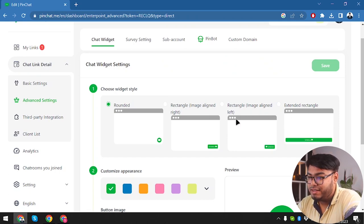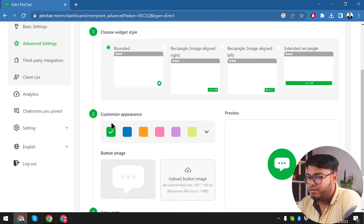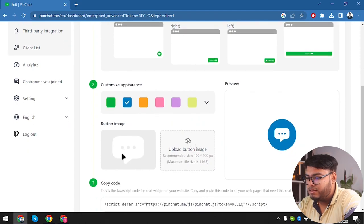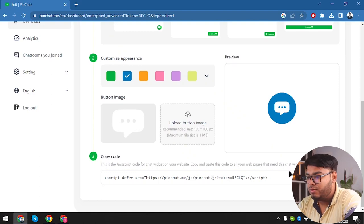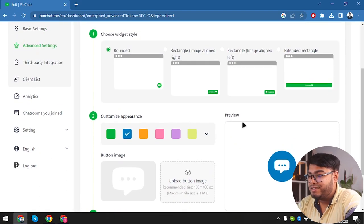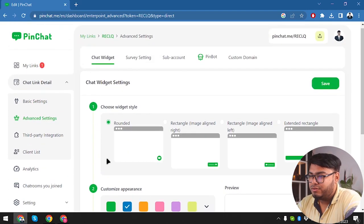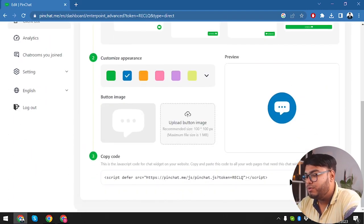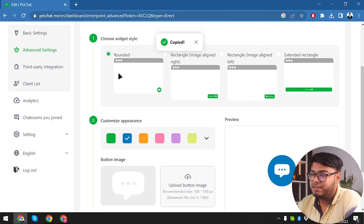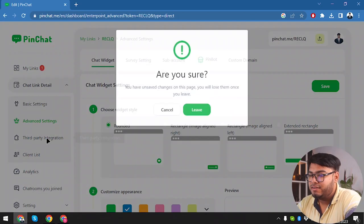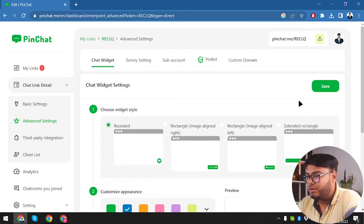We have customized appearance — we'll select blue to match our website. We can also change the button image if necessary. Then we have our embedding code — we copy this script into our website where we want the chat to appear. I'm not going to go into coding, but you can copy this script and use it in your website to get support from PinChat. Then we have Third-Party Integrations — let's save first.